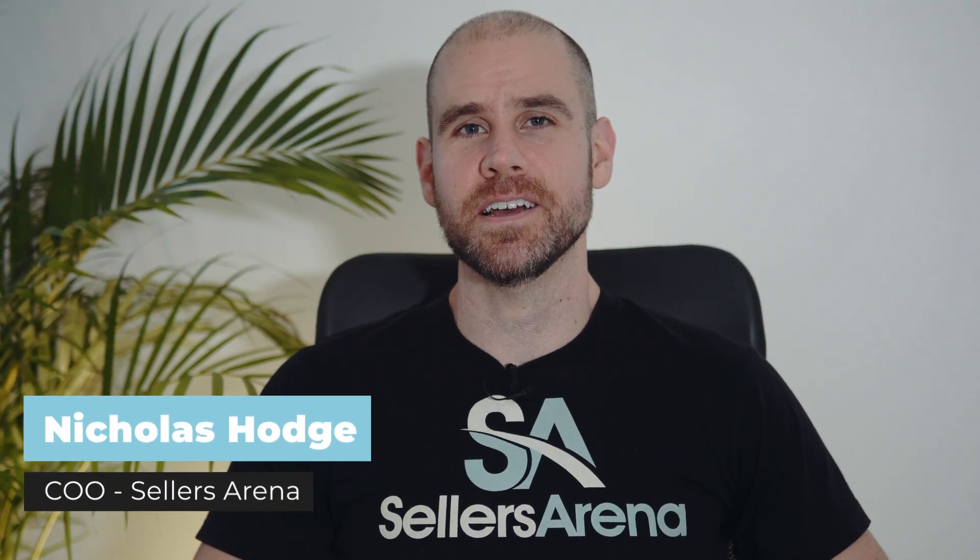Hey what's up guys, this is Nick Hodge with Sellers Arena and today I'm going to be talking about one of my favorite strategies on Amazon, and that is using their clip coupons on product listings to give customers an additional discount.